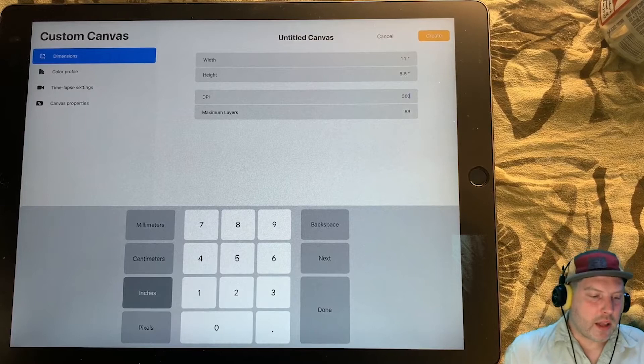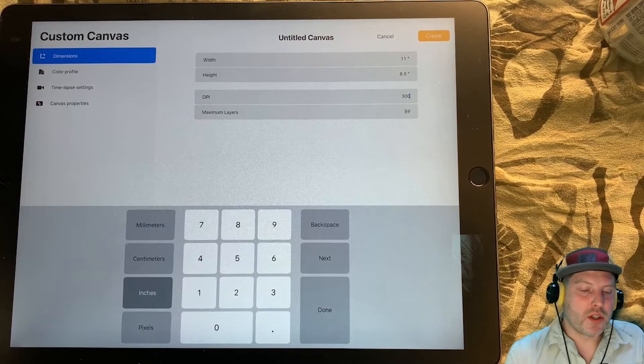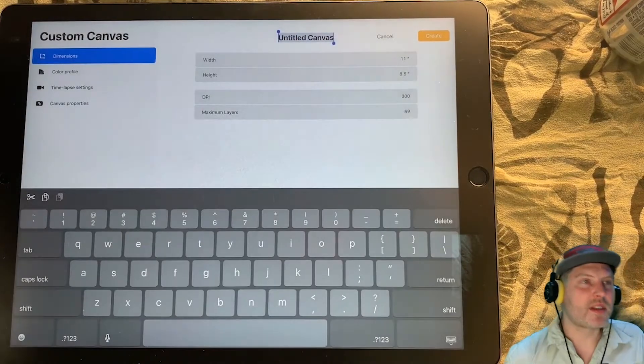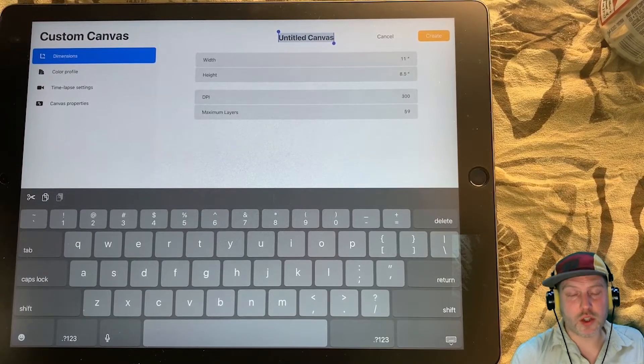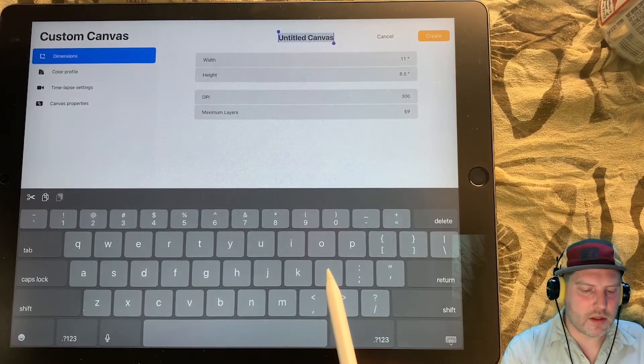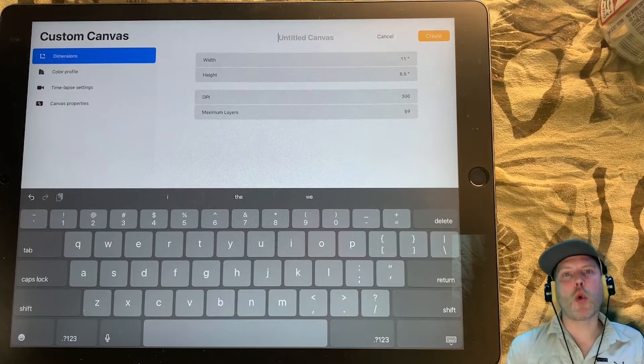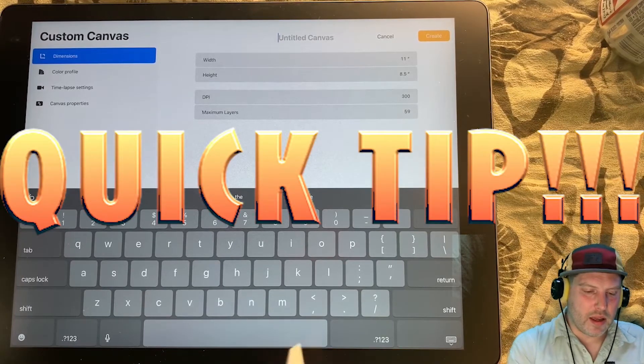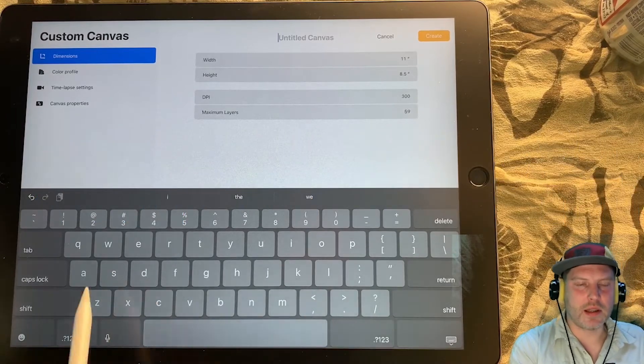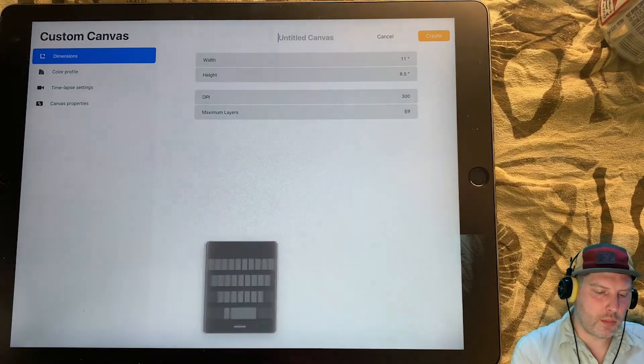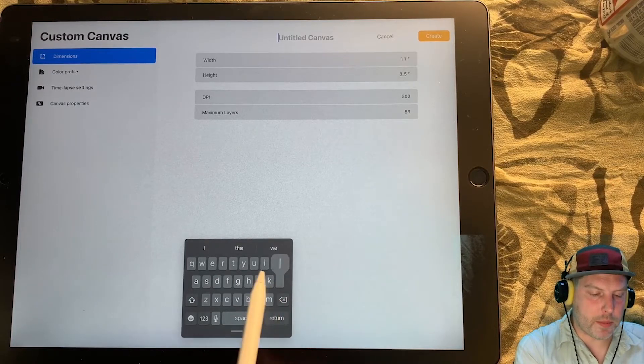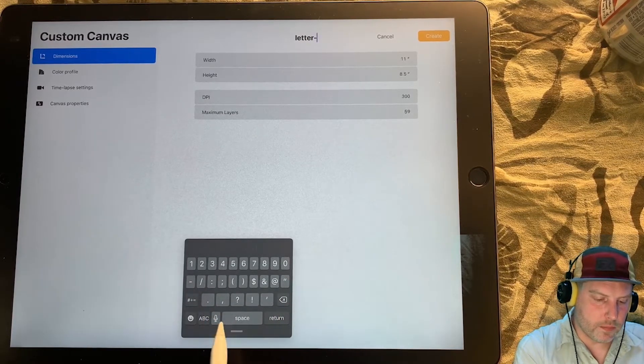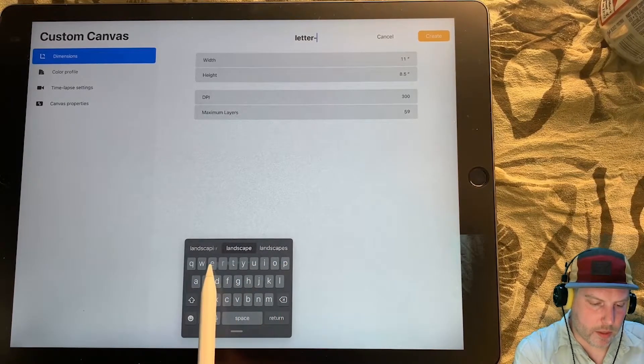300 DPI, 59 layers. I'm not too worried about these other properties right now, but one thing that I really do want to do is I want to tap on this up here to give this a name. Now, a quick tip just for inputting text on the iPad is it's a little bit slow to tap these letters like this. What I like to do is just pinch in, and that's going to give you the small keyboard, and this will let you swipe to type. I find that's a lot faster.